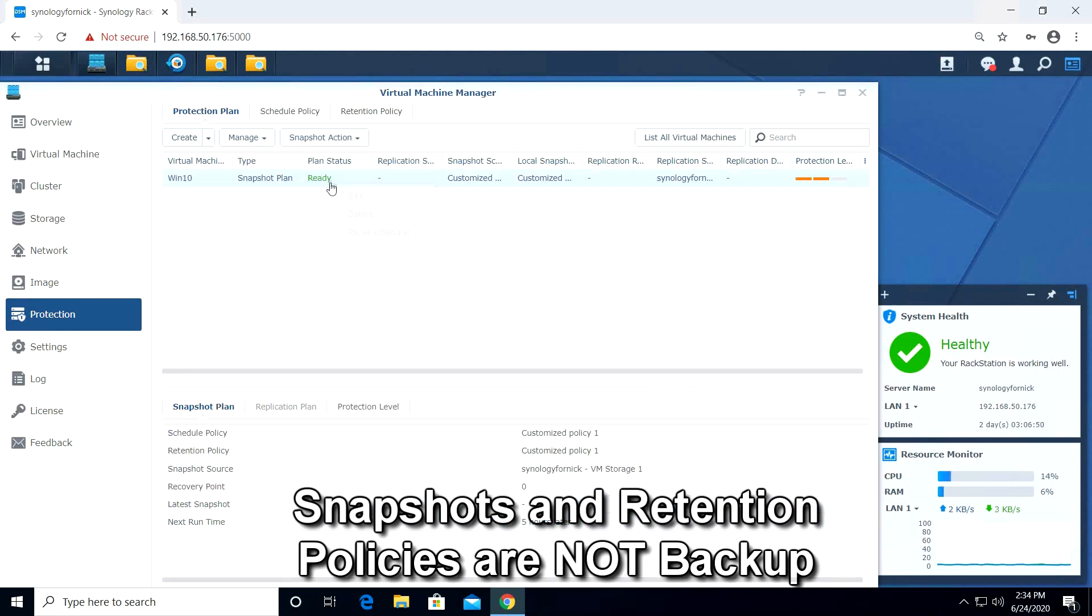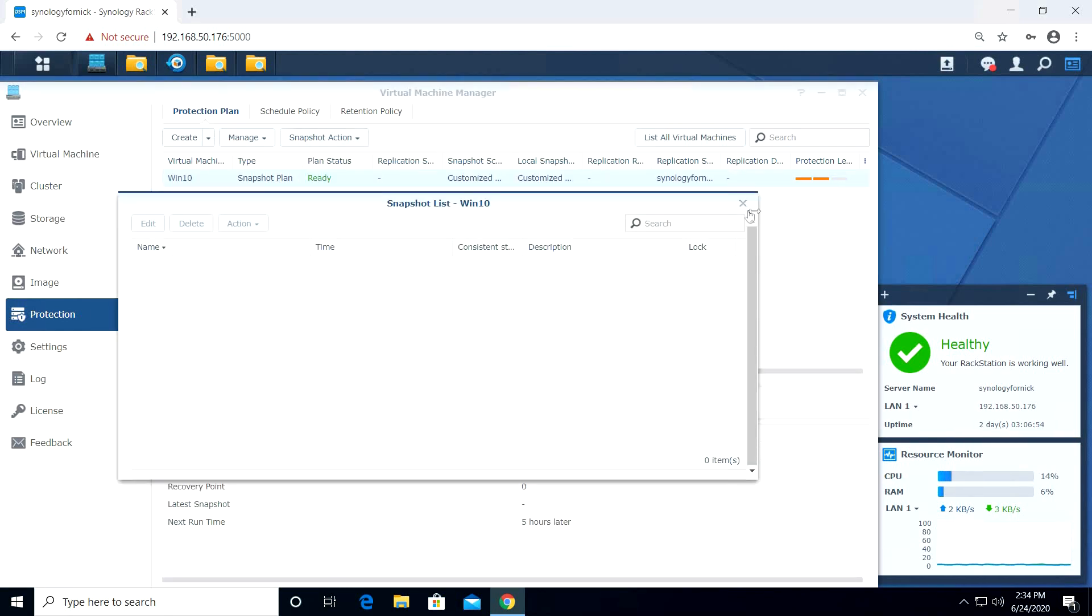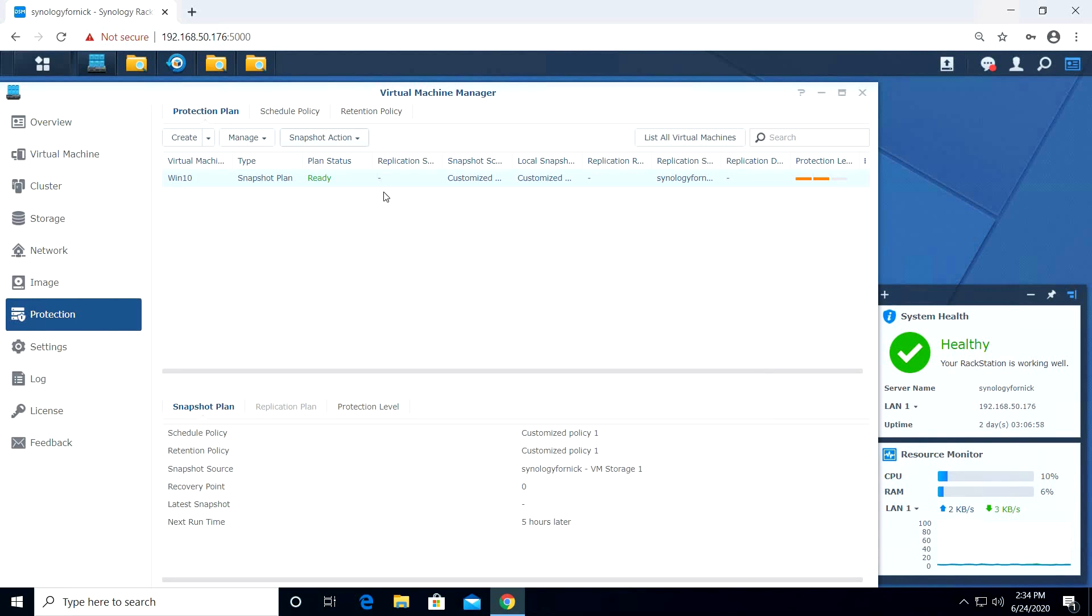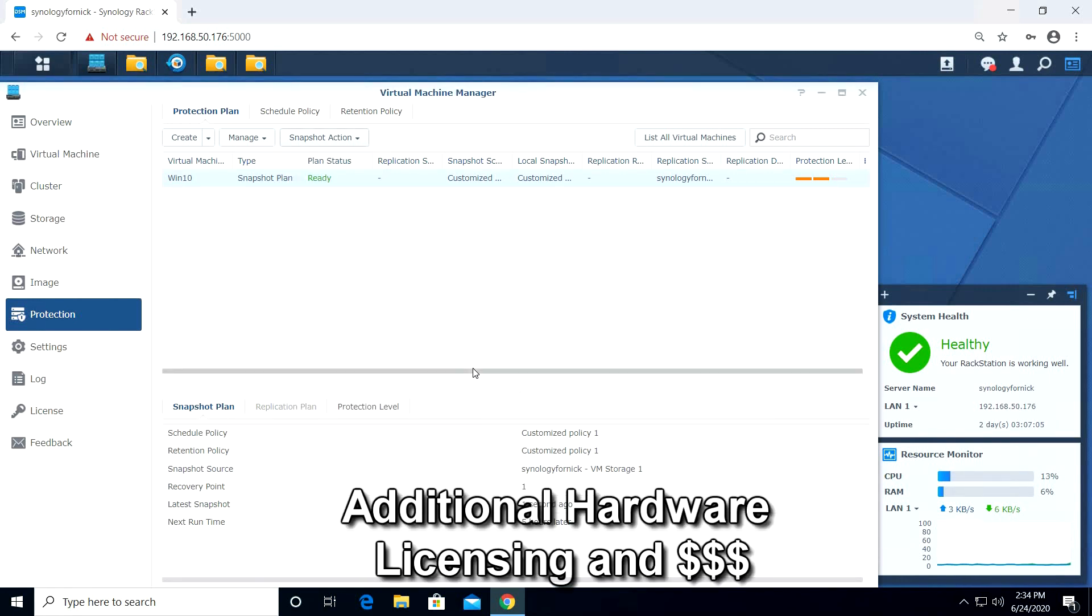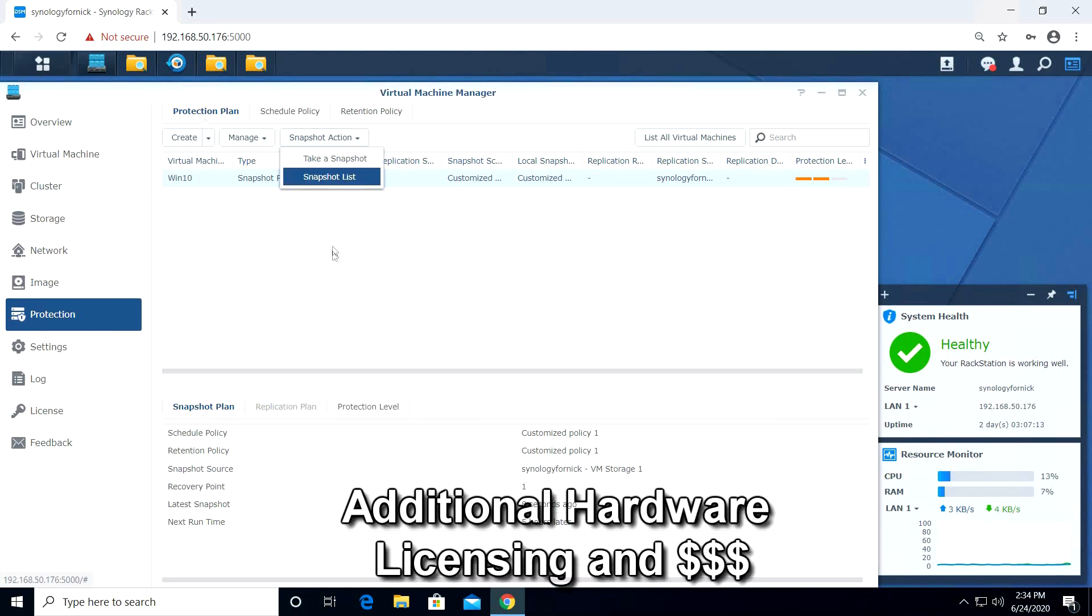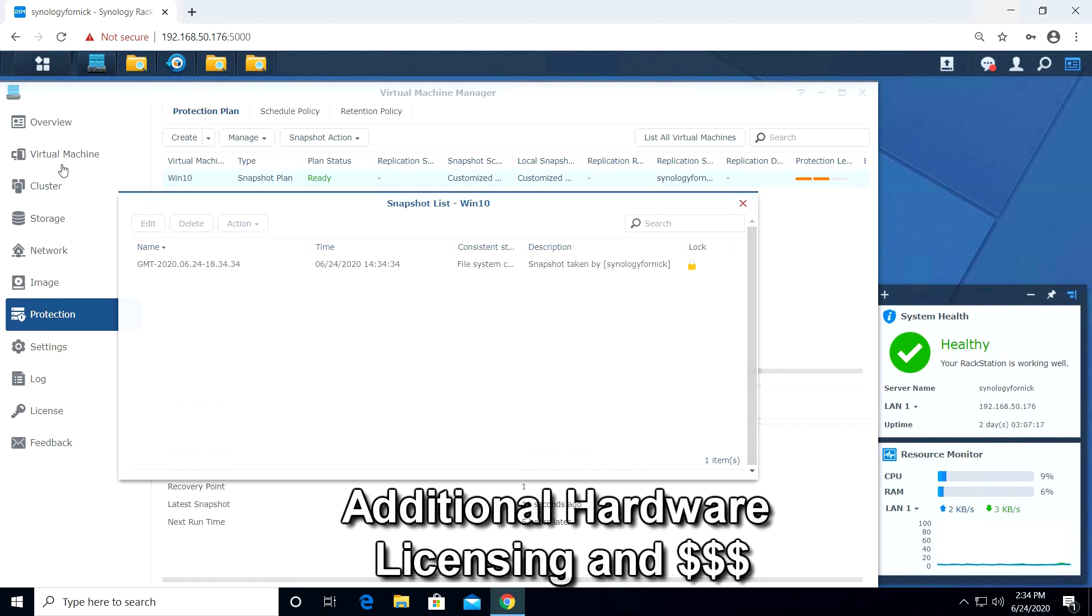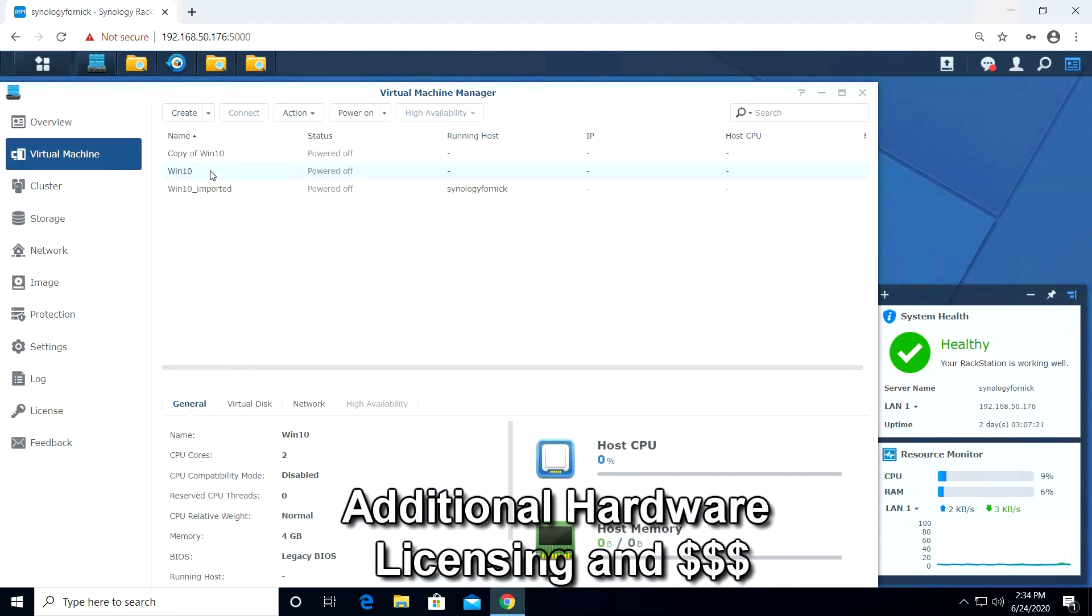Synology does offer a protection plan with remote replication, but that requires a virtual machine manager pro licensing and an additional Synology server.